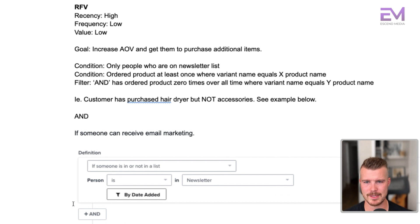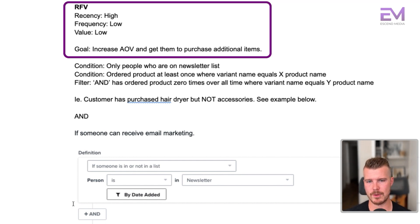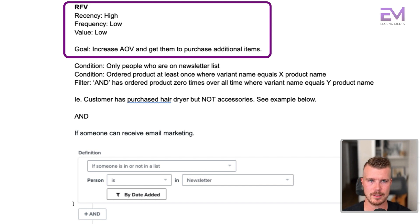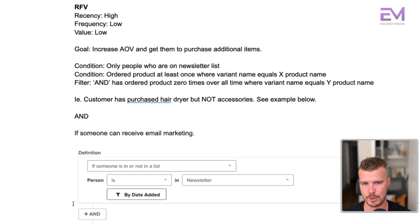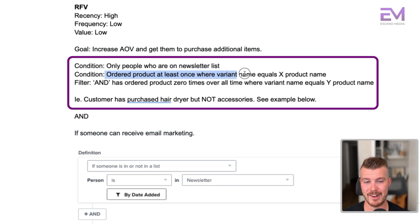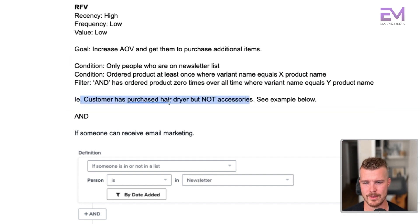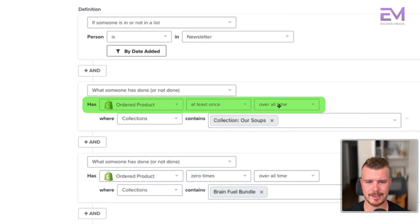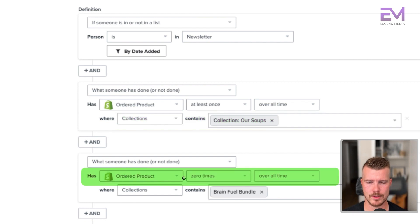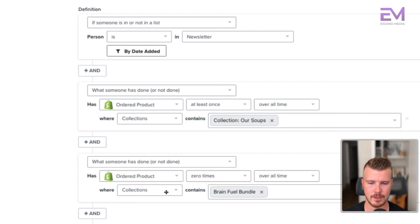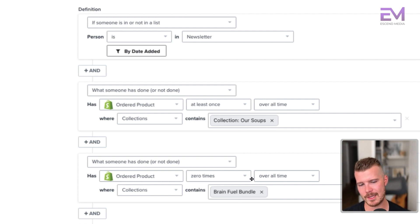The cross-sell segment: high recency, but low frequency and low value. Goal is to improve average order value by getting them to purchase complementary items. Conditions: newsletter, ordered at least one product where variant name equals X product name, AND has ordered that product zero times overall time where variant equals Y product name. For example: they've ordered a product at least once where the collection contains 'soups,' AND has ordered a product zero times where the collection equals 'brain fuel bundle.' So they've purchased soups — maybe we can upsell them on the brain fuel bundle.